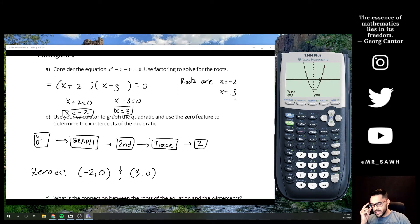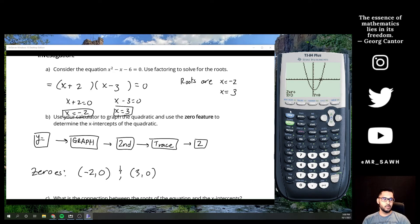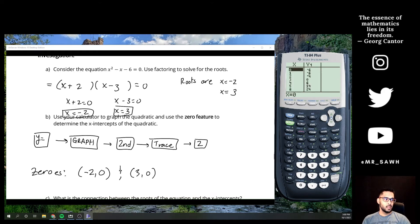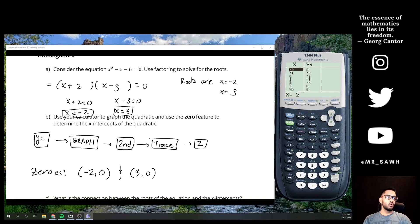Your calculator also shows a table of values. Press second and then graph — it's labeled 'table' above the graph key in that second color. The table will show you the only places where y equals zero: x = -2 and x = 3. So the table of values also confirms the same result.